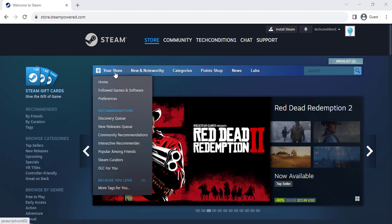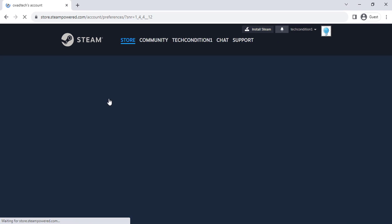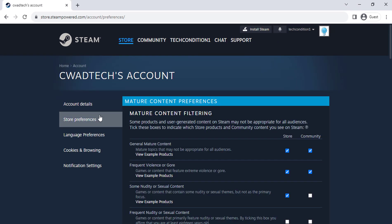Click on your store. Click on preferences. Select store preferences from the menu.